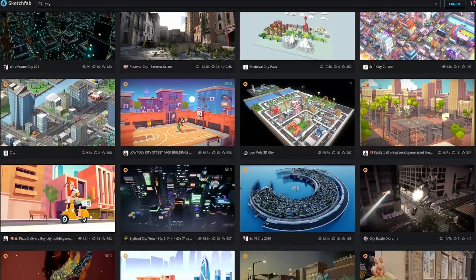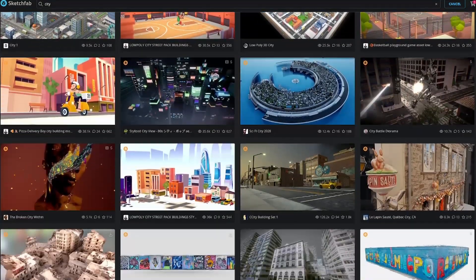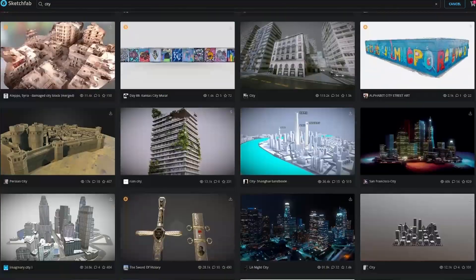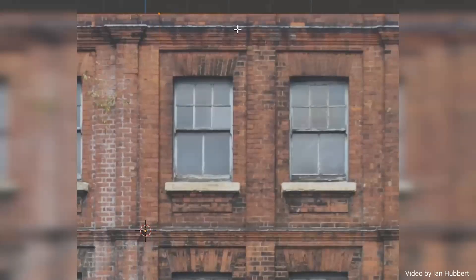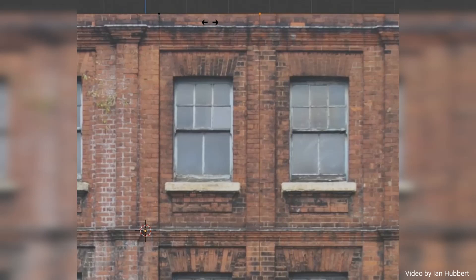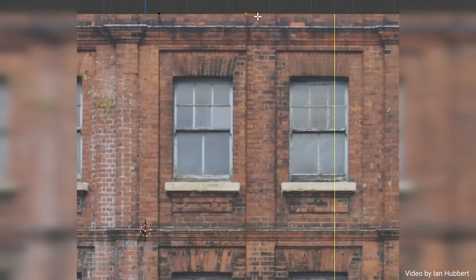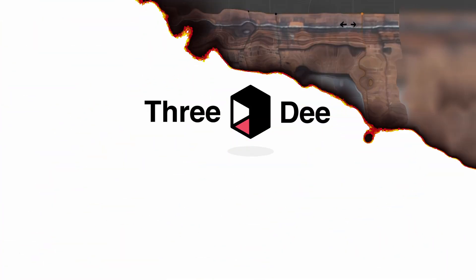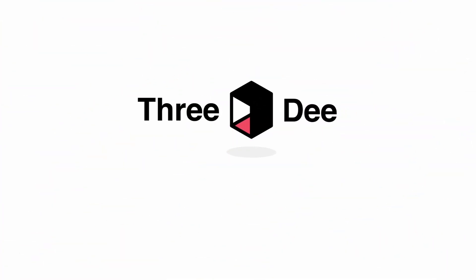Tired of wasting time looking for 3D models for a city online? Tired of having to manually model lots of pieces for your dream city? Say no more.